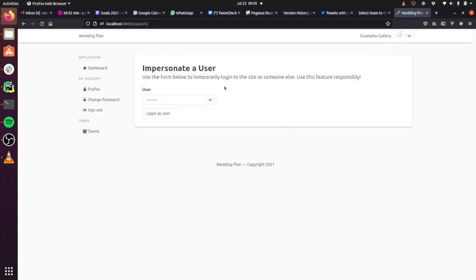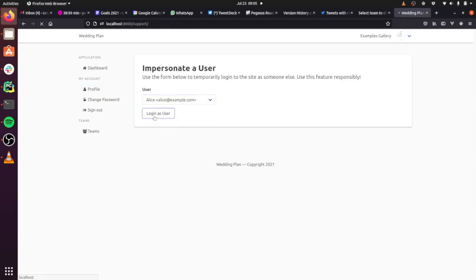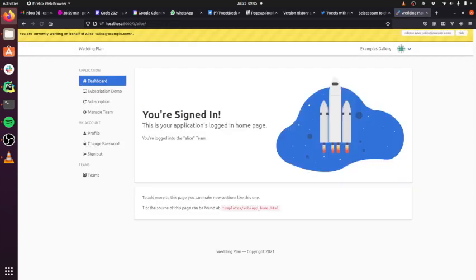You can see here, I've got a dropdown of the different users on my site. And then I'm going to pick someone else and I can log in as that user. And I don't need to know their password or anything like that.